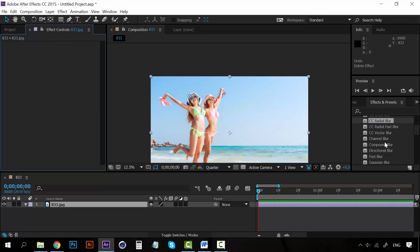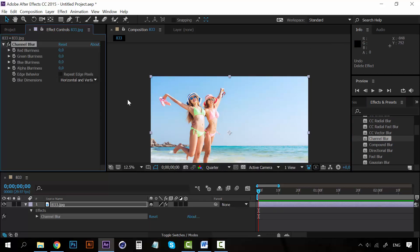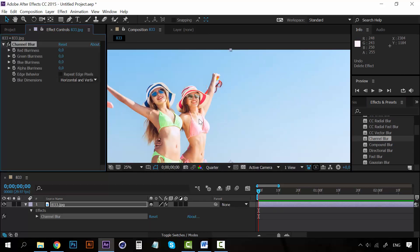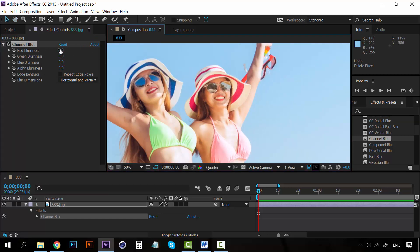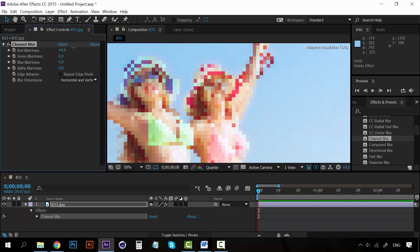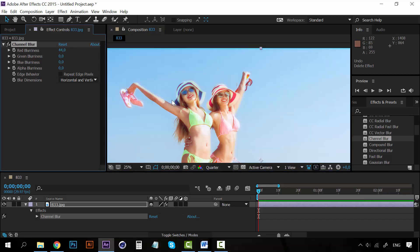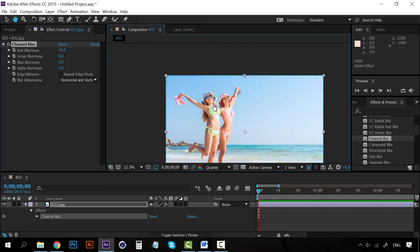We also have the channel blur, which is really interesting because we can blur any channel. For example, I want to blur the red channel, and you can see that the blur is only applied to the red channel on this image.